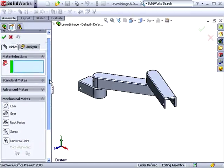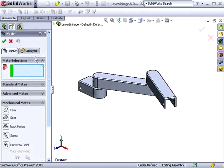There's also a new analysis tab at the top. This tab allows you to add mates for use in Cosmos Motion.